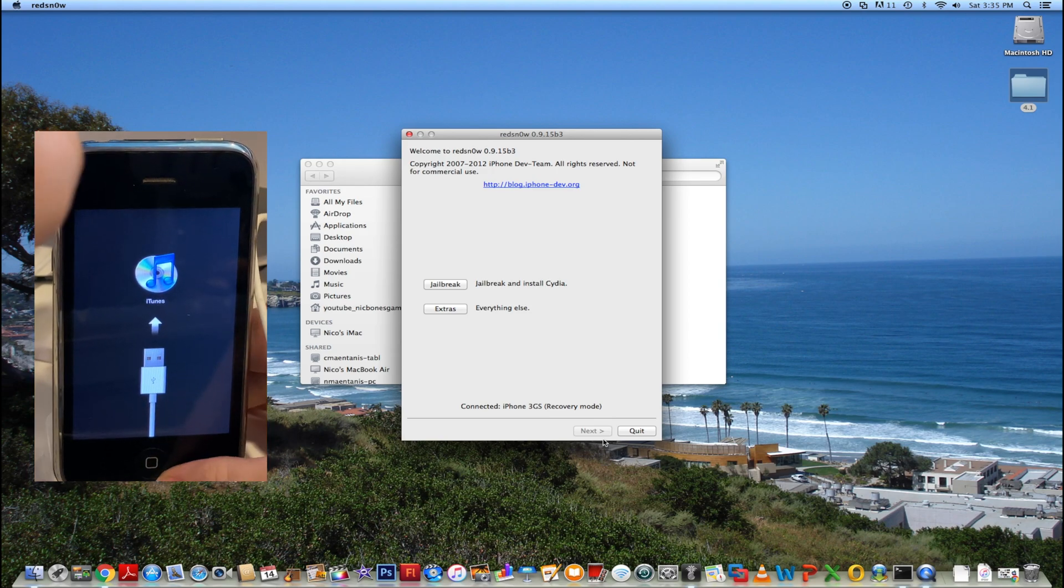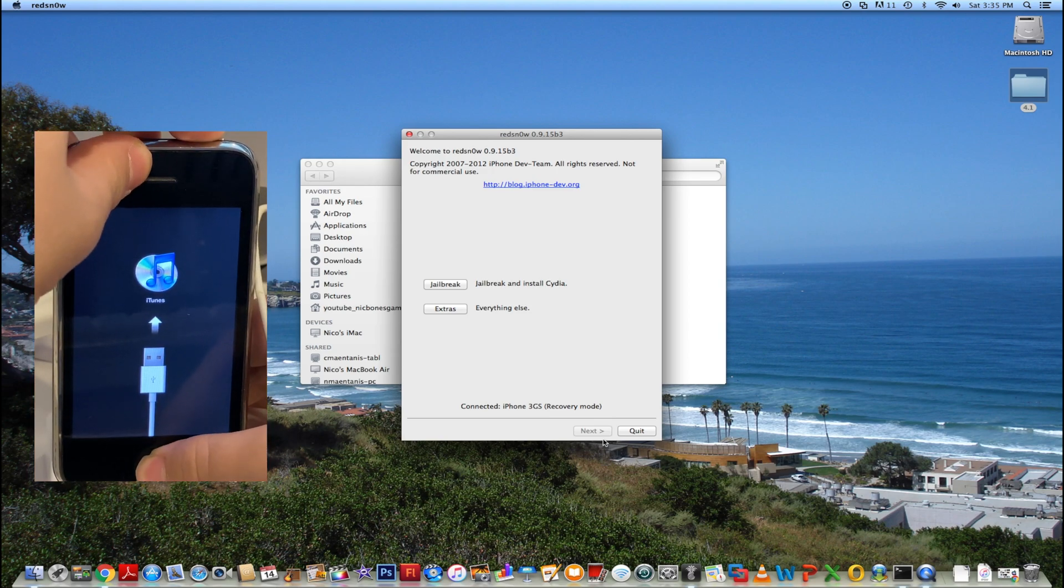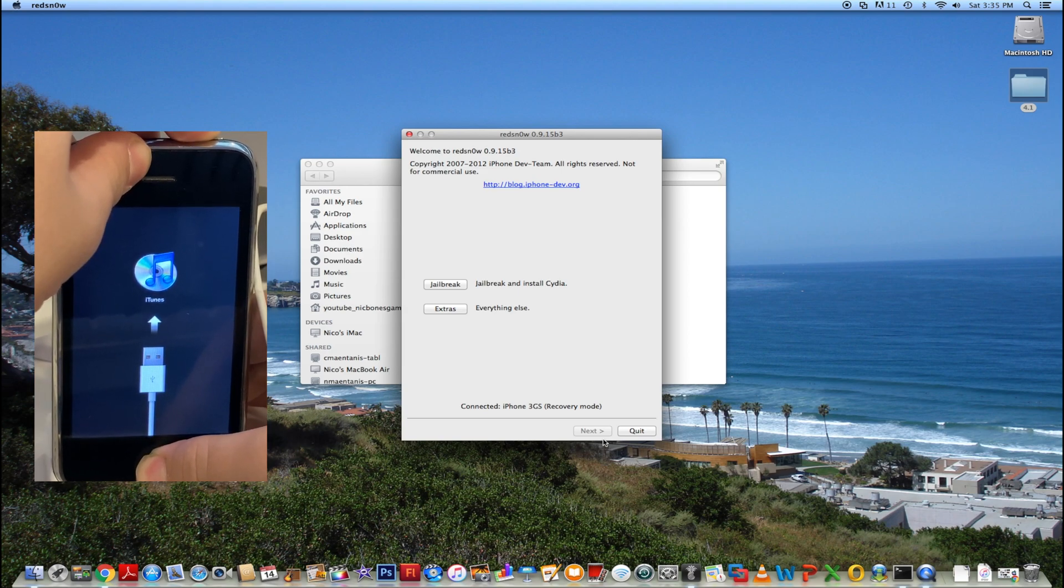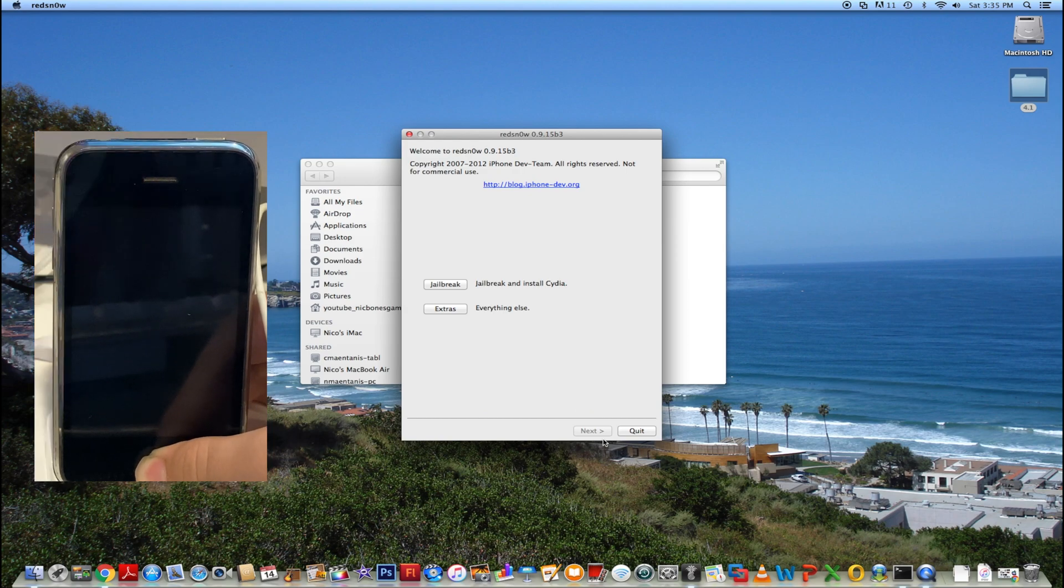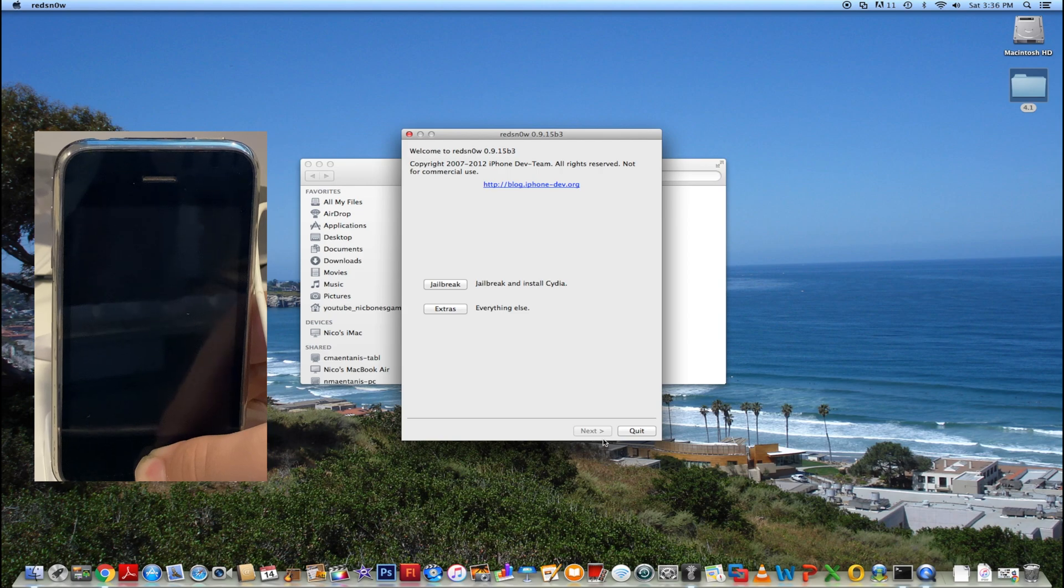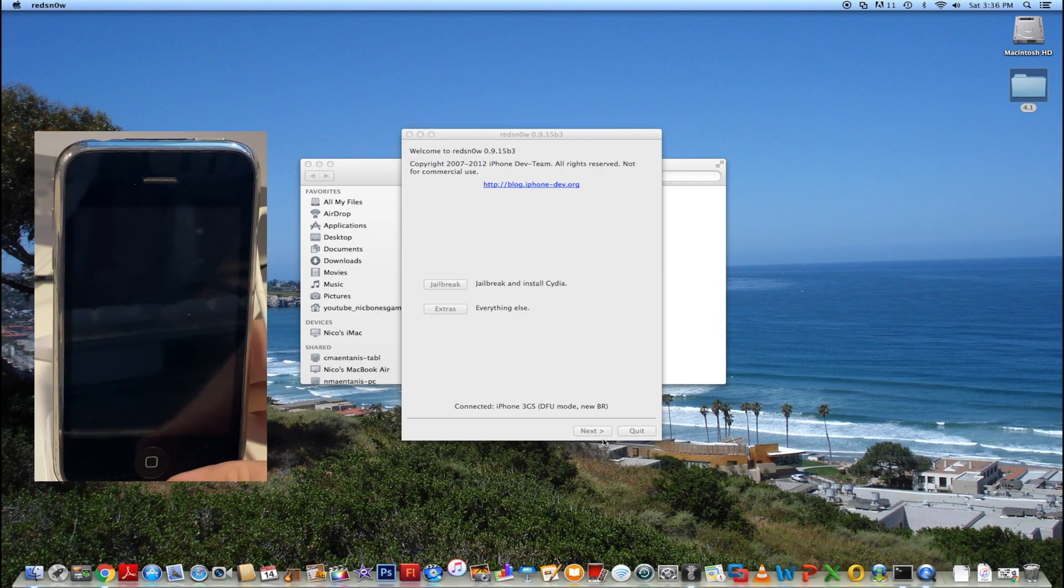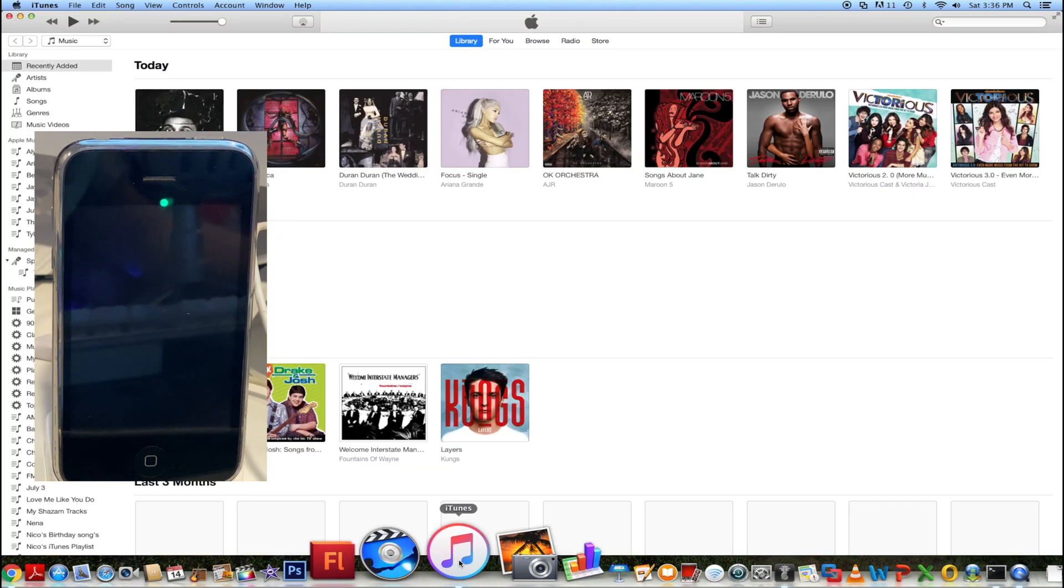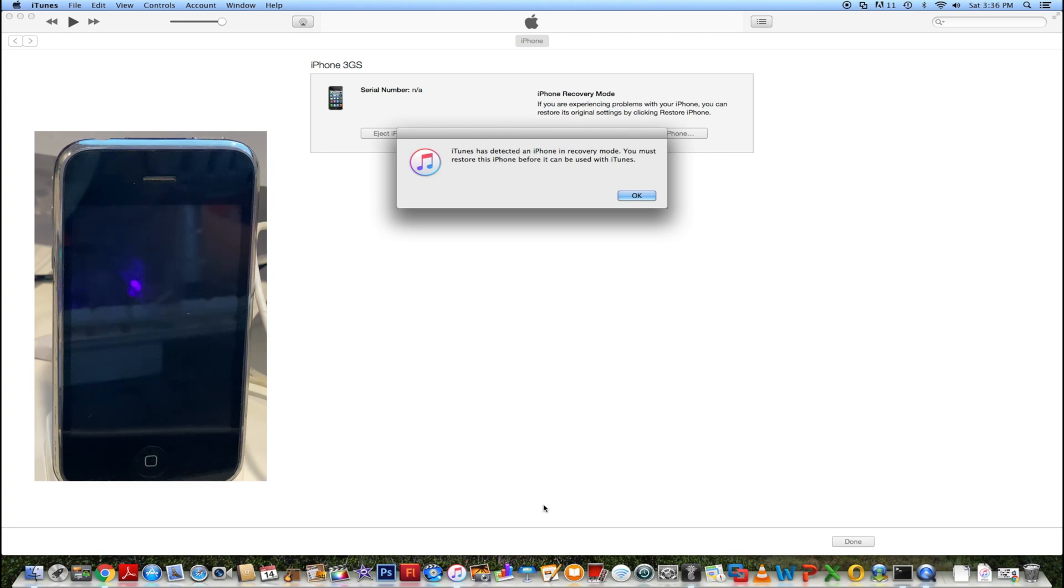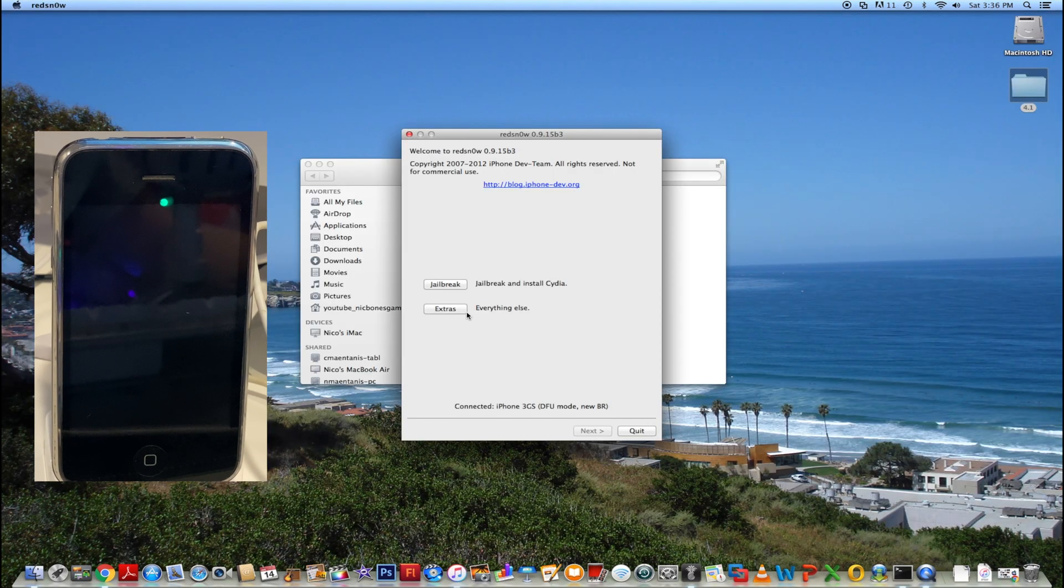Now you're going to need to put your phone back into DFU mode like we had it in at the start. Just hold the buttons and you can see the screen will go off. Then go back into DFU mode. Wait till RedSnow says iPhone 3GS DFU mode. As you can see, it just said iPhone 3GS DFU mode, and then iTunes launched because it saw DFU mode too. Just quit out of iTunes.